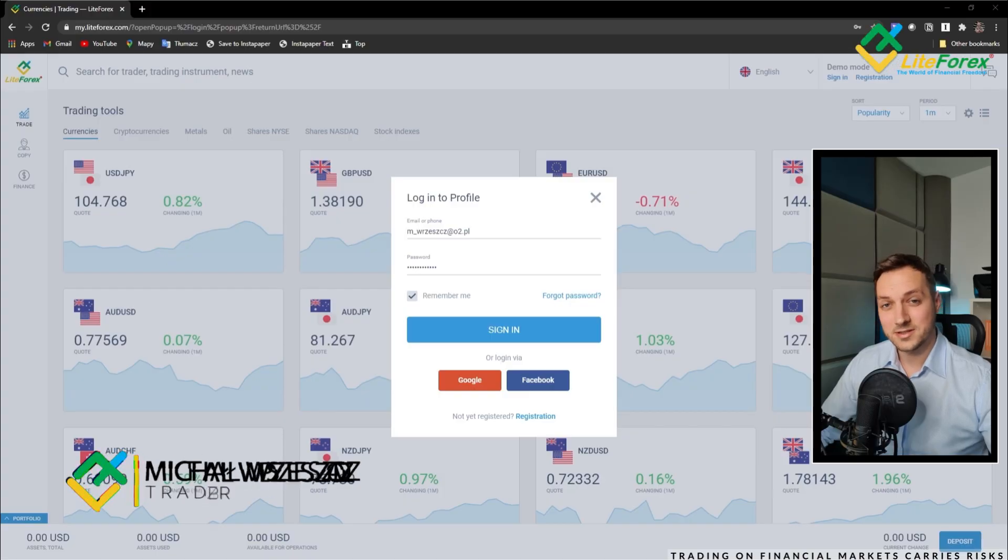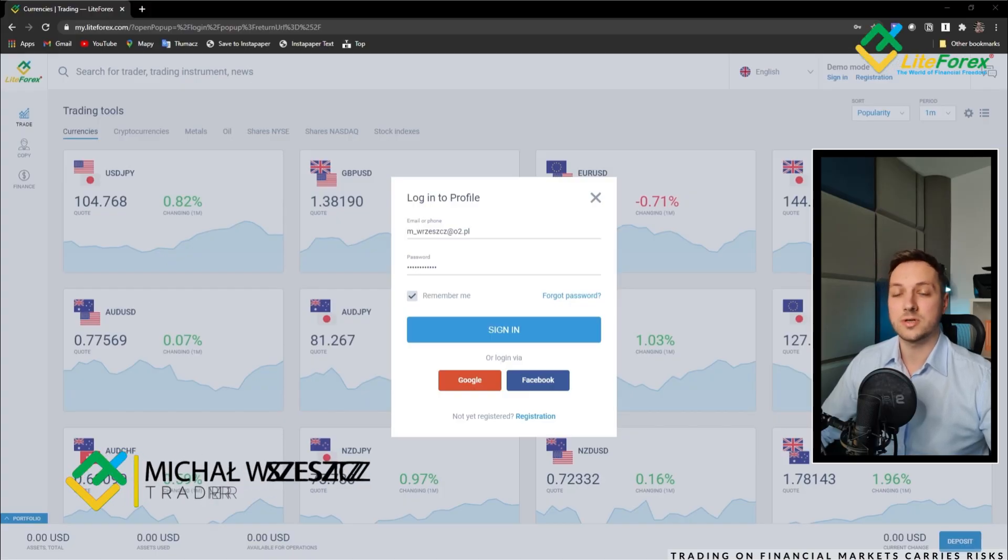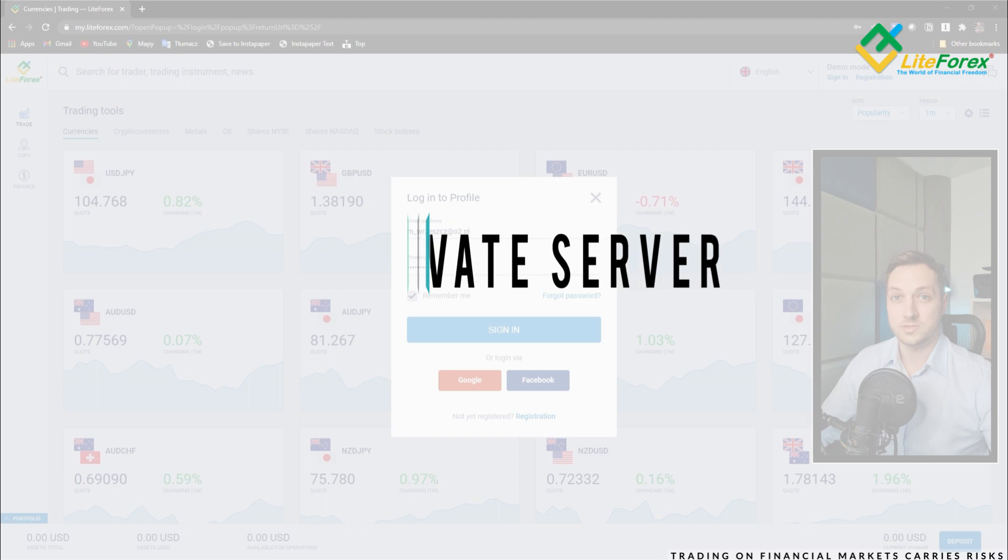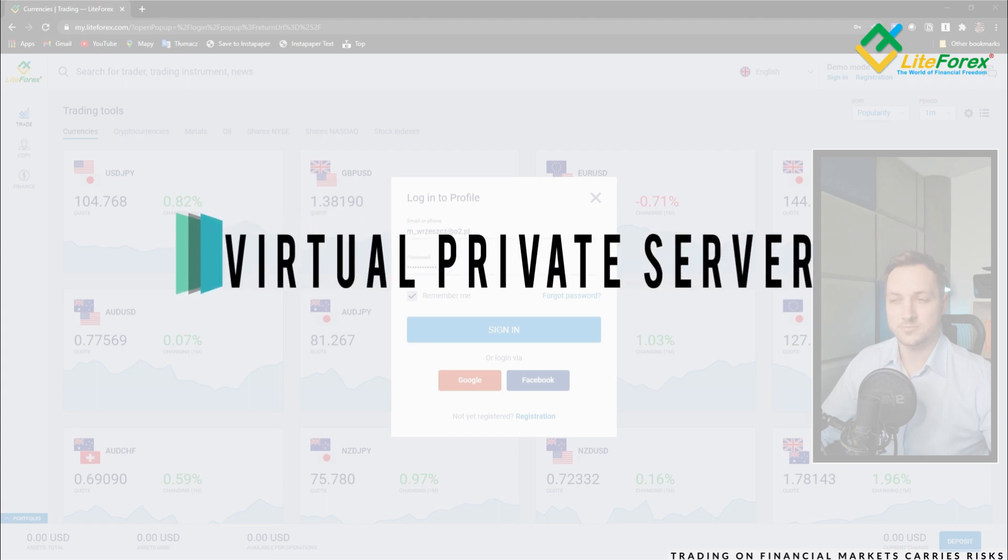Hello guys, Trader Michael here and in this video I will show you how to set up a VPS from the Lightforex broker.